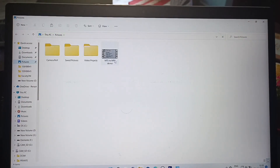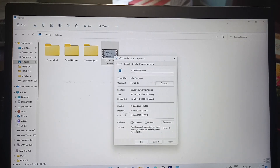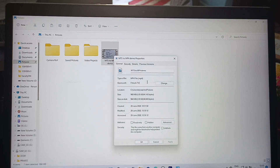If you would like to verify it, just go to the Pictures folder on your PC, right-click on the file, go to Properties, and now you can see it is an MP4. So in this way you can easily convert an MTS file to an MP4 file on your PC itself. That's all.